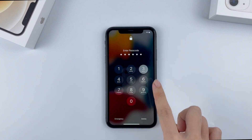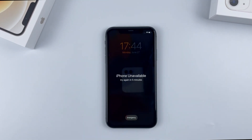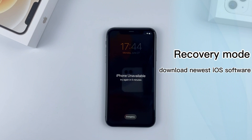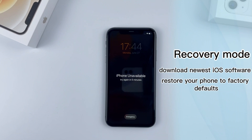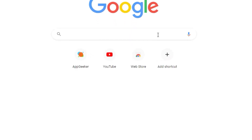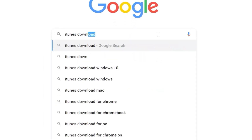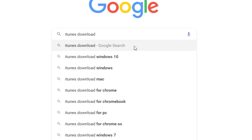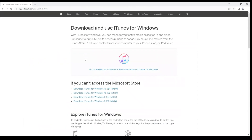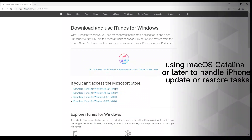If you can't get the 'Erase iPhone' option on the screen or it doesn't work, you can connect your locked iPhone to a computer and open iTunes or Finder to restore the phone. It will download the newest iOS software for your phone and reset it to factory defaults while removing the unavailable screen. Before you reset the iPhone with iTunes, make sure you have a working PC or Mac nearby and a USB cable. Download iTunes from the Apple website if you haven't already — there's also a link in the description. Note: on a Mac running macOS Catalina or later, you'll need to use the Finder app instead of iTunes.